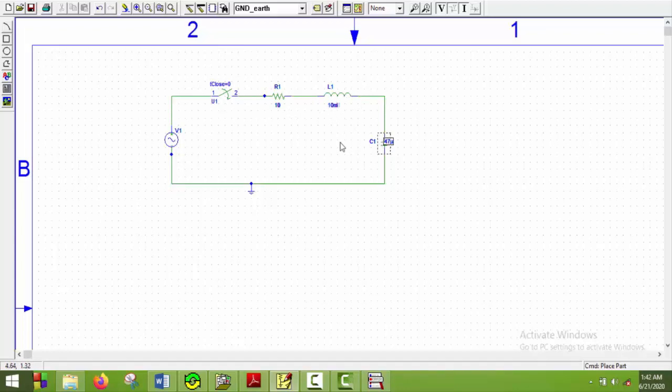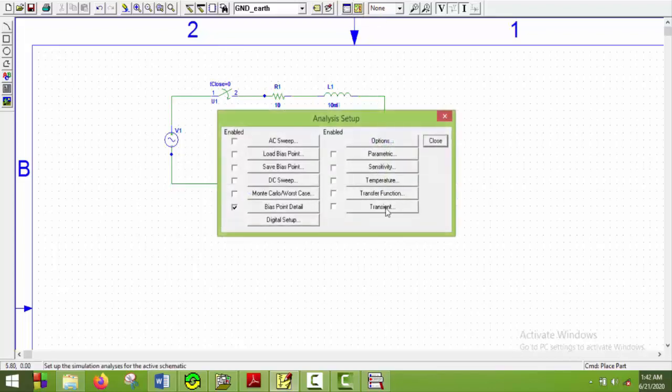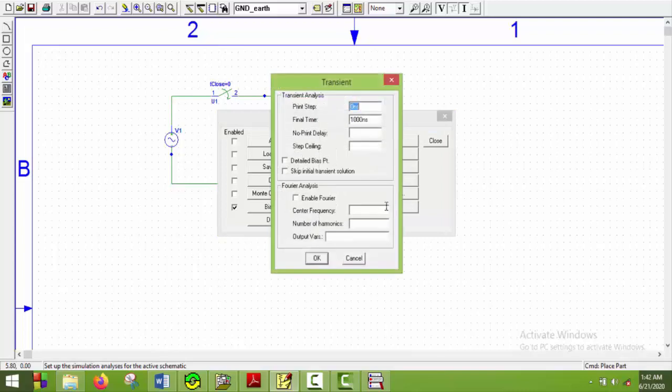So the final time should be greater than 10 ms. So considering all these conditions we will keep the final time to be 60 ms. So I will go to transient analysis. Put this to be 60 ms. And the print step will be 10 ms as usual. And say okay.